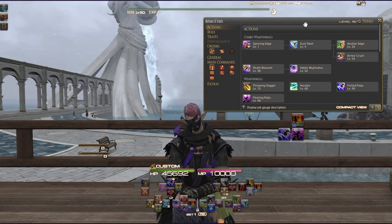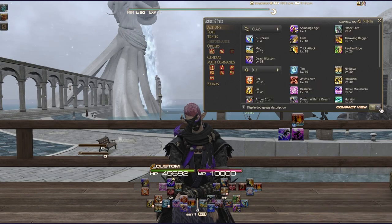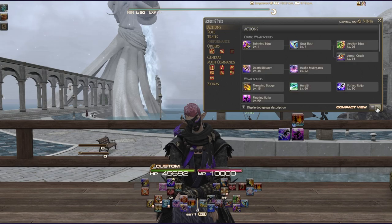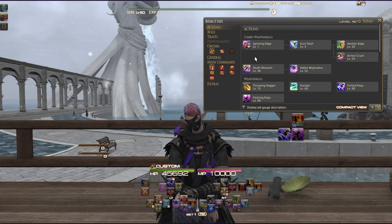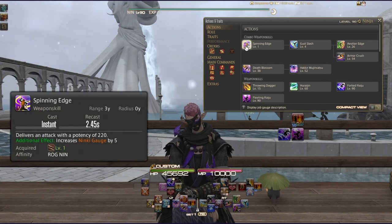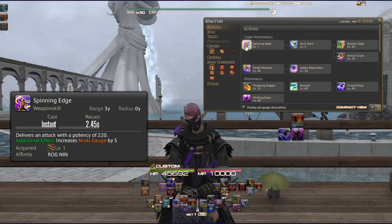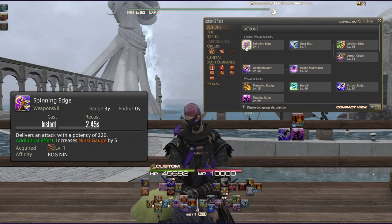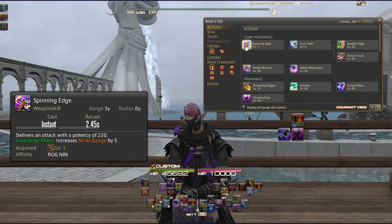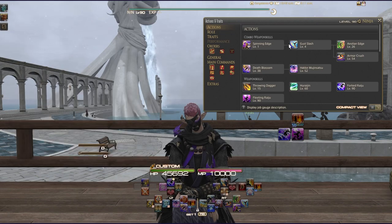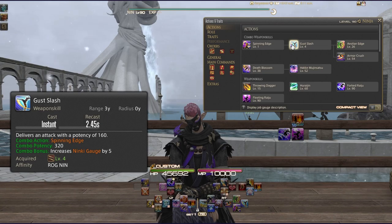I'm using compact view, which shows upgrades and combos within the game rather than a flat list. At level 1 you get Spinning Edge: delivers an attack with a potency of 220 and increases your Ninki Gauge by 5. This combos into Gust Slash with a potency of 320; if you break the combo it drops to 160, so you lose significant power.